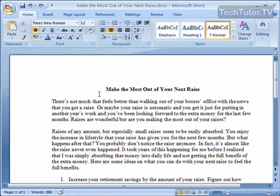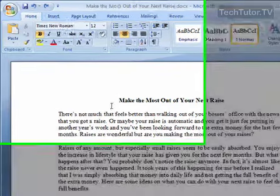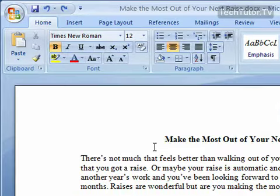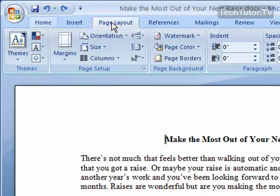You can add shading to your Word 2007 document to really help you highlight different sections of your document. How you do this is click on the Page Layout tab and look for the Page Background section.